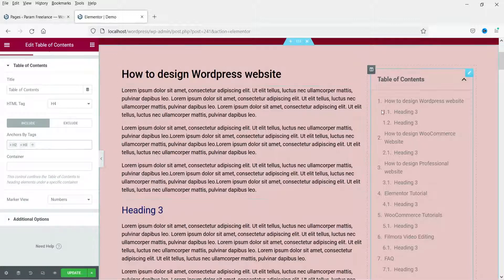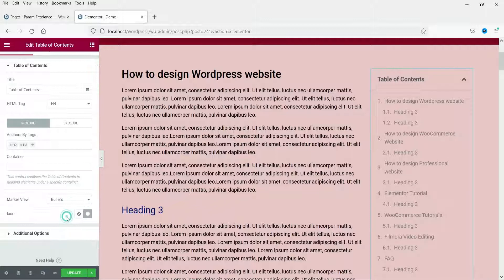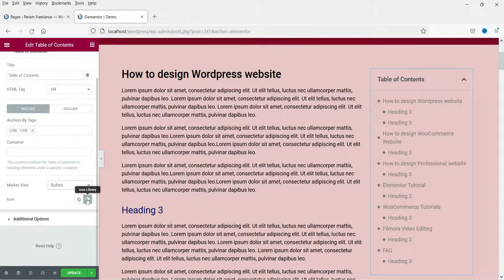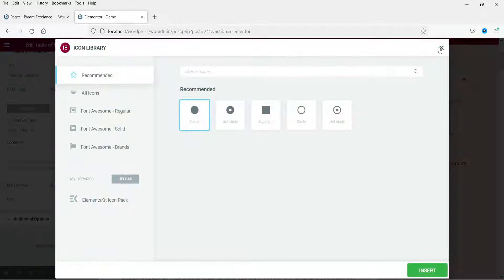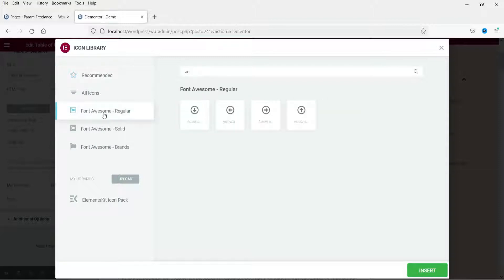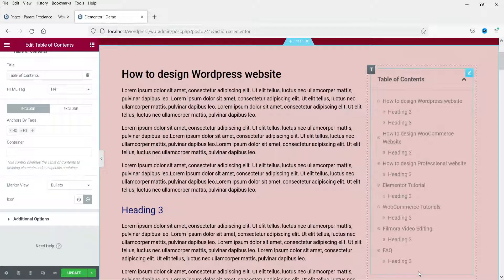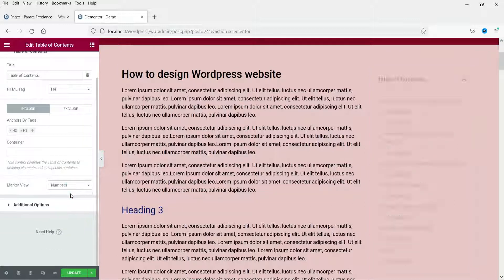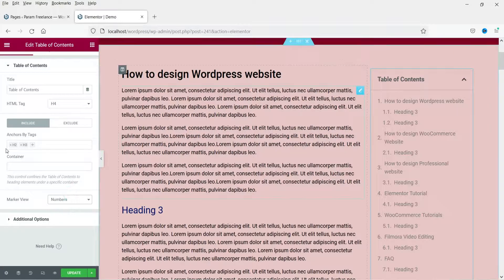Now let's go to marker view. Right now it is set to numbers. You can also set it to bullets. If you want to change the icon, you can click on the icon library and change it — for example, to an arrow icon. Let's get it back to numbers.